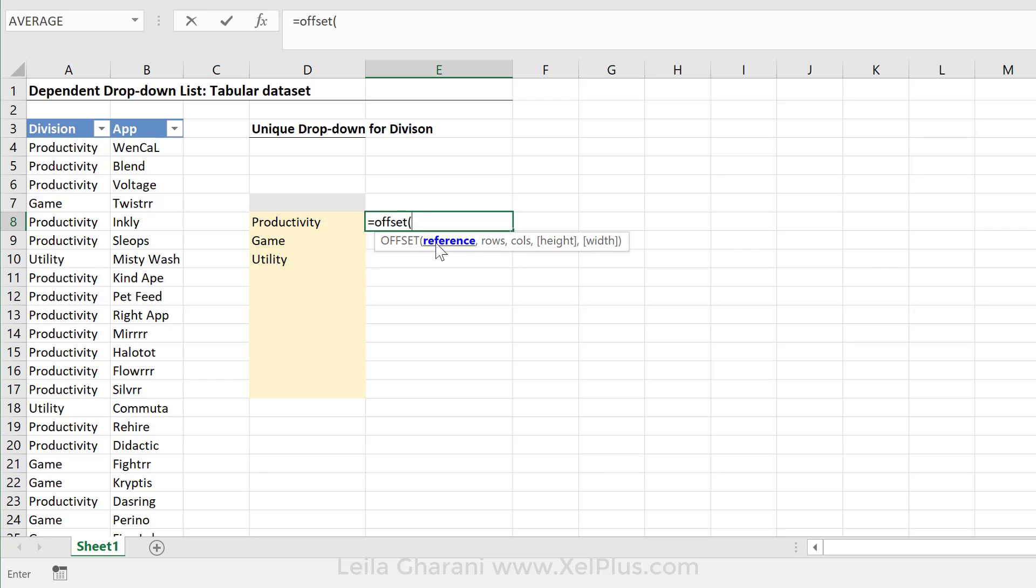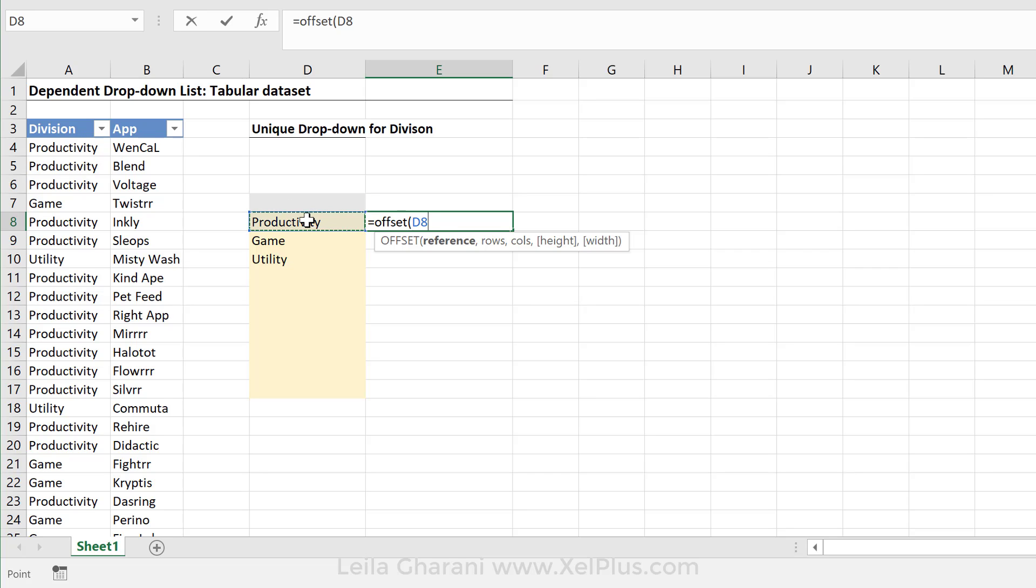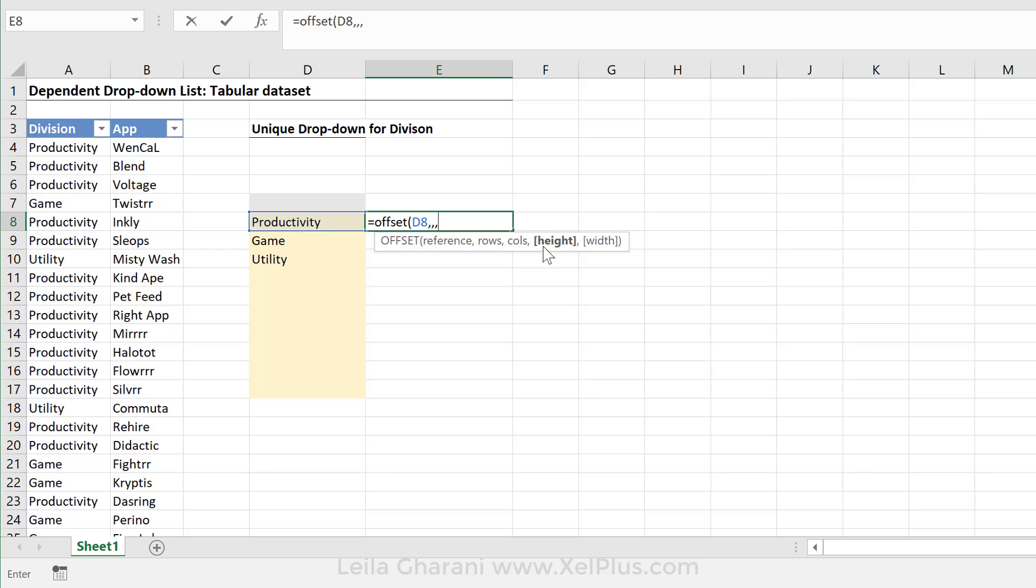The first argument in offset is your starting point. I'm going to start right here because that's close to my list. I could also start right here, but I'm going to go with this one. How many rows do I want to move down? Well, I don't want to move any rows down. I also don't want to move any columns. What I do want is a flexible height here. So the height of my range in this case should be three.